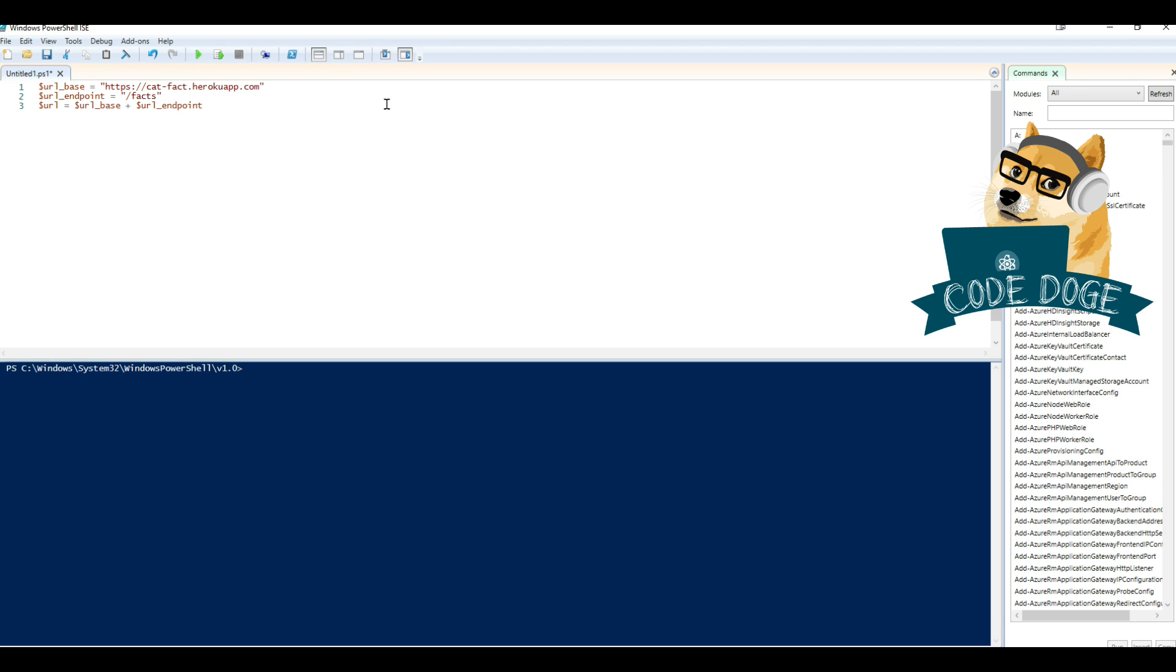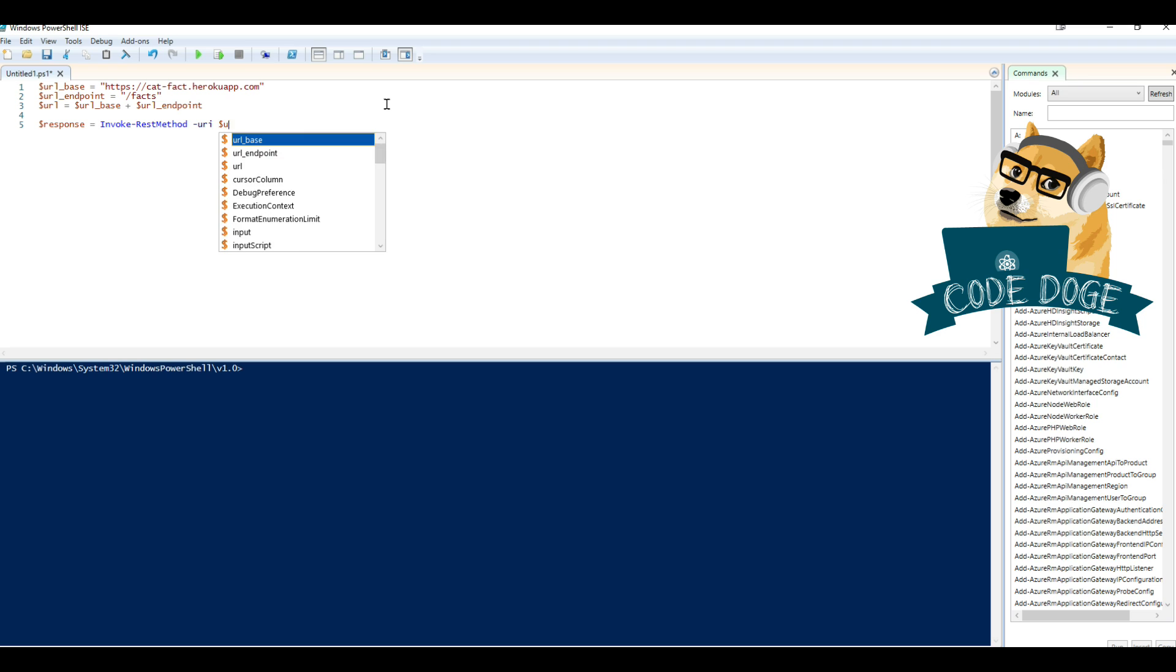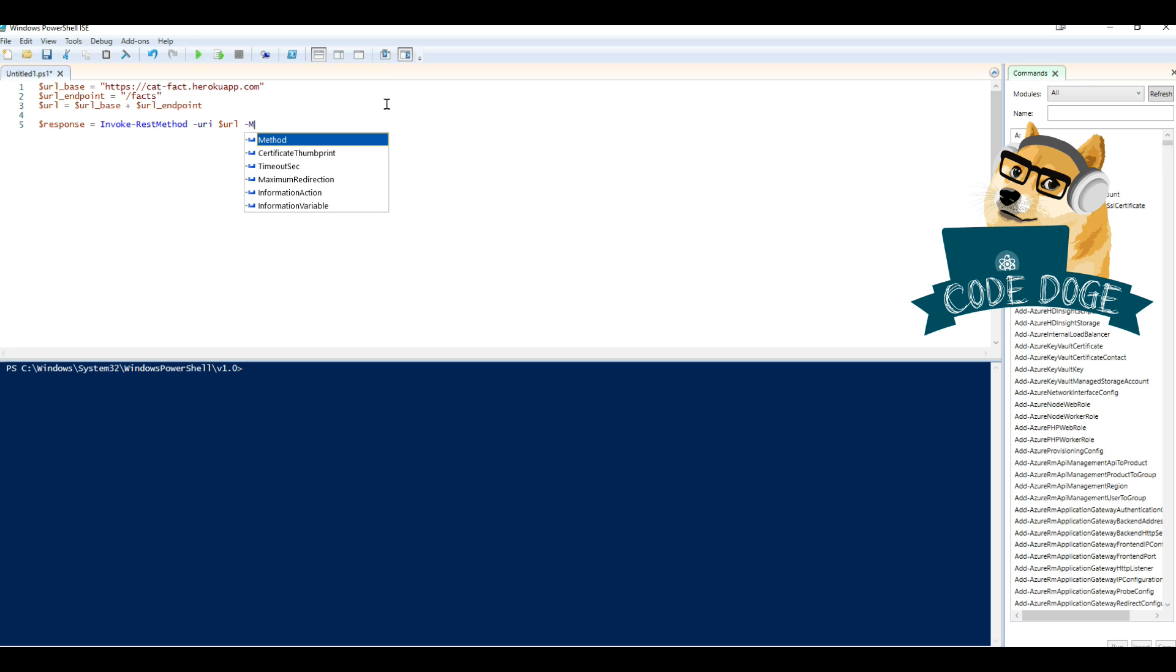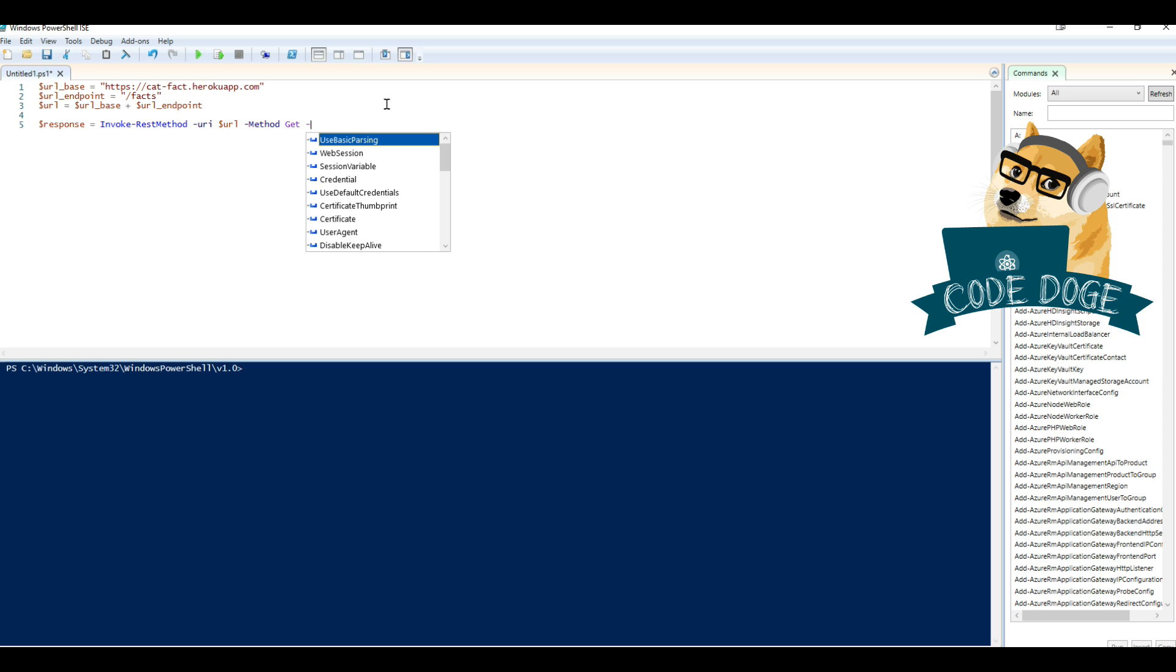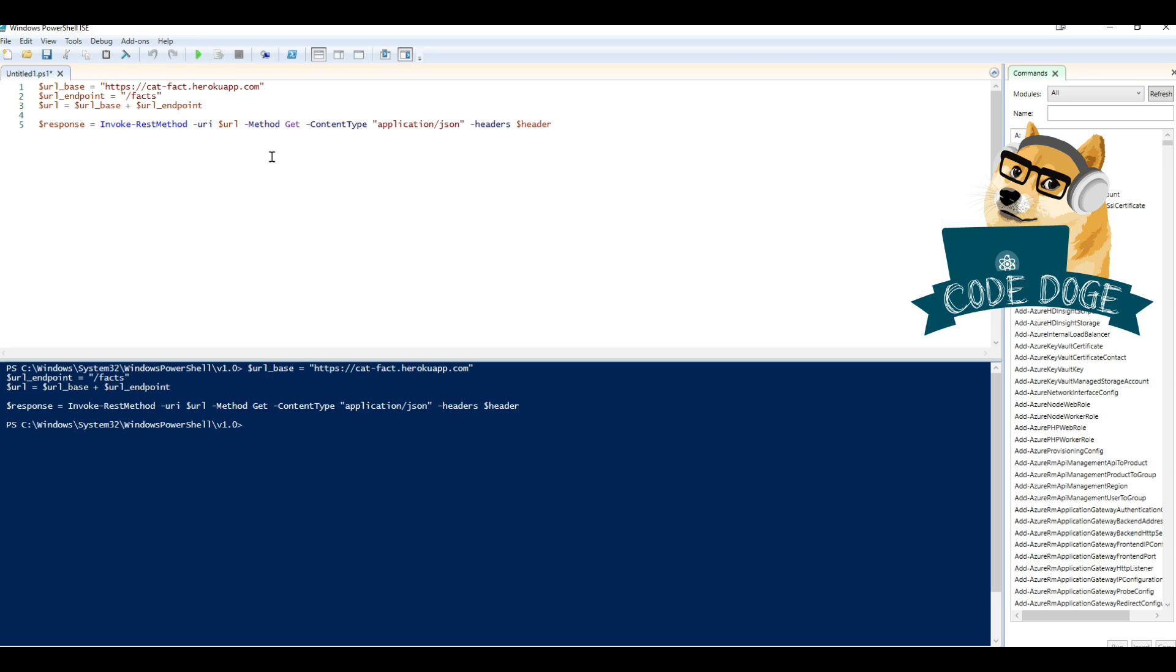Alright, so now we're going to create the actual query. I'm going to start by making a variable called response, and we're going to use the Invoke-RestMethod. We're going to type in URI, pass the URL that we just generated here. The method is going to be GET. We can cover HTTP request methods if required right after I finish generating this query. Content type is going to be application JSON. And headers is just going to be whatever your default header is. Okay, so that's actually pretty much it. We can just run this script right now.